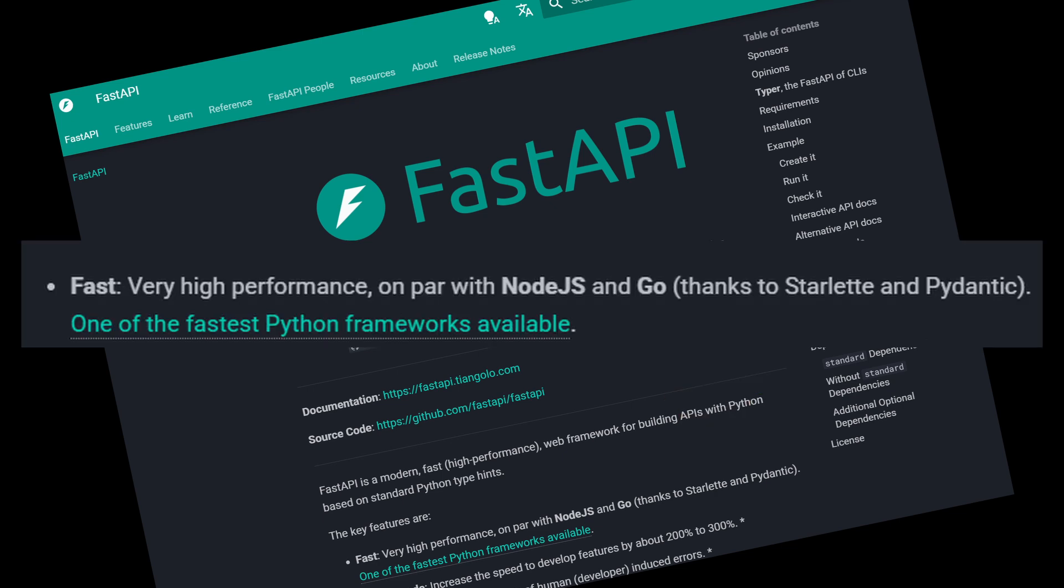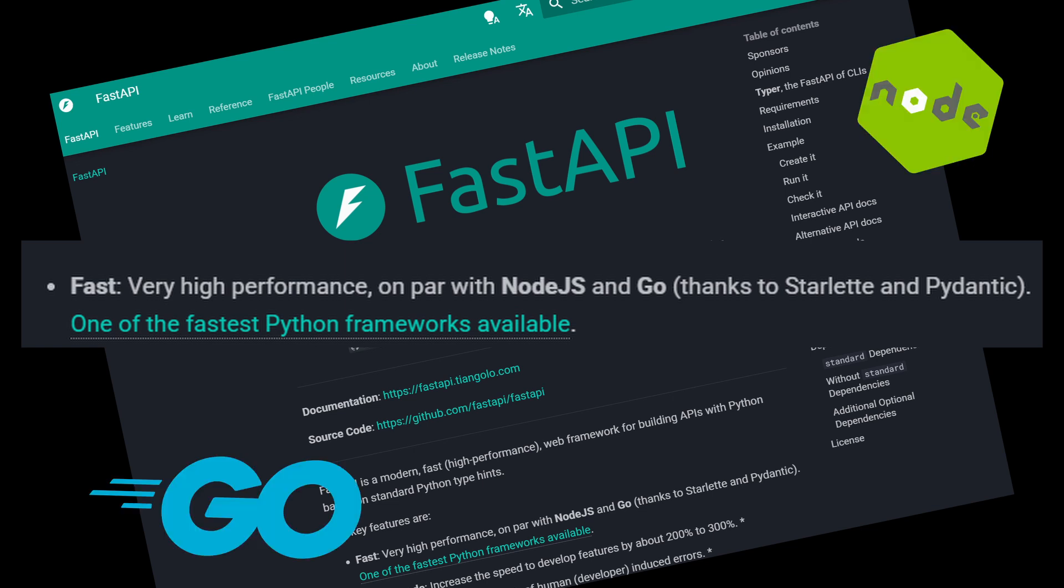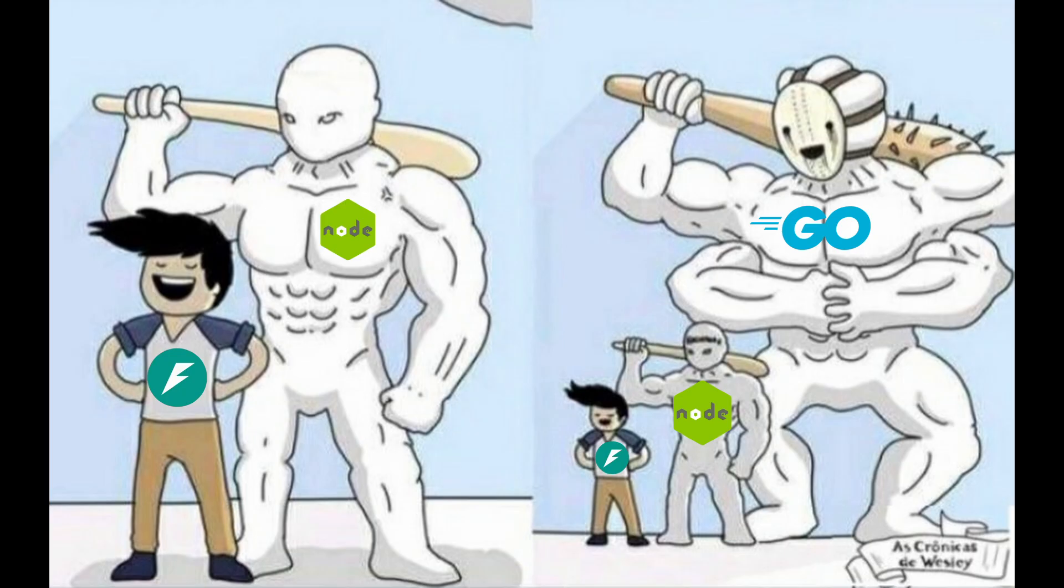They have claimed that FastAPI is on par with Go and Node.js. Now there is a point that Node.js and Go are not on the same level, but FastAPI should not be comparable to any of them.